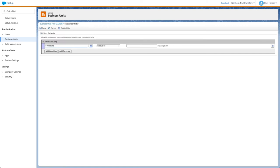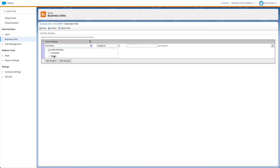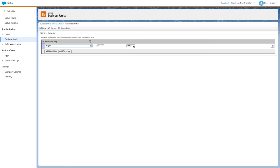Here, you can define a criteria to filter based on subscriber profile attributes. Repeat this process for other business units.